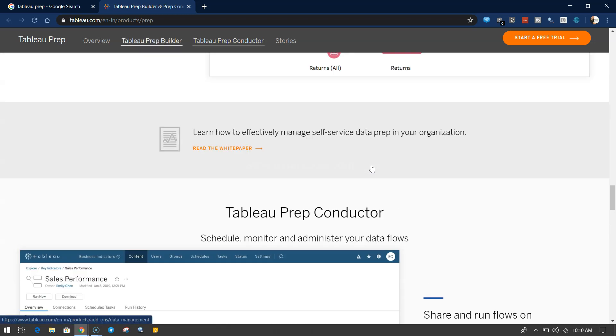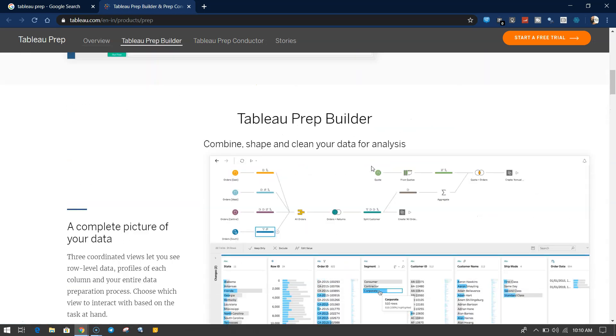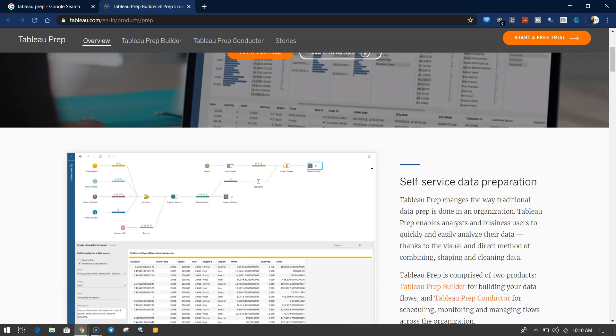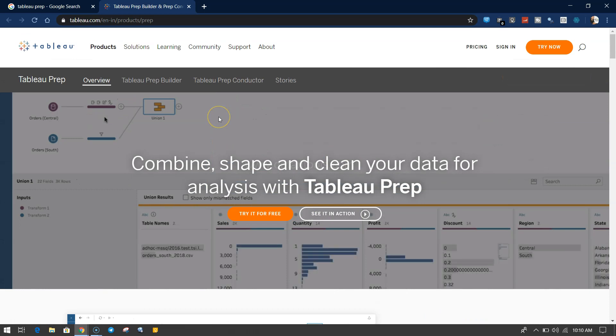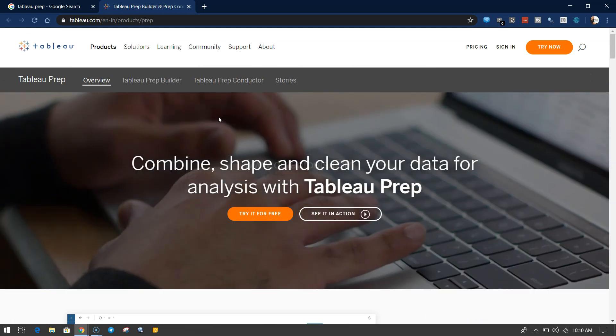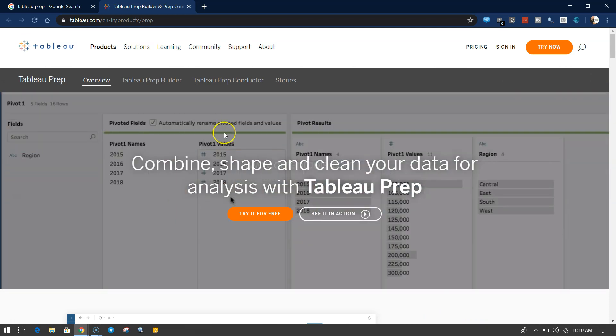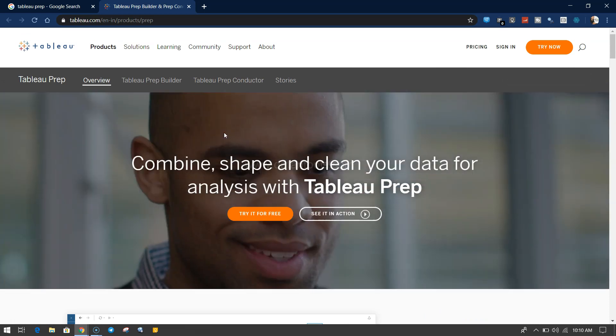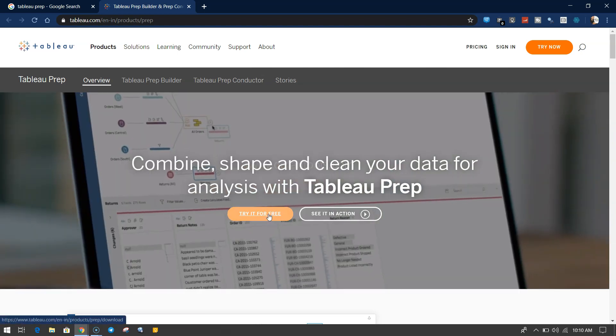These are the different things which we are going to see in the tutorials that I will publish in the future. To get it, you can click over here try it for free. It will give you a link where you can enter your business email and start your free trial.